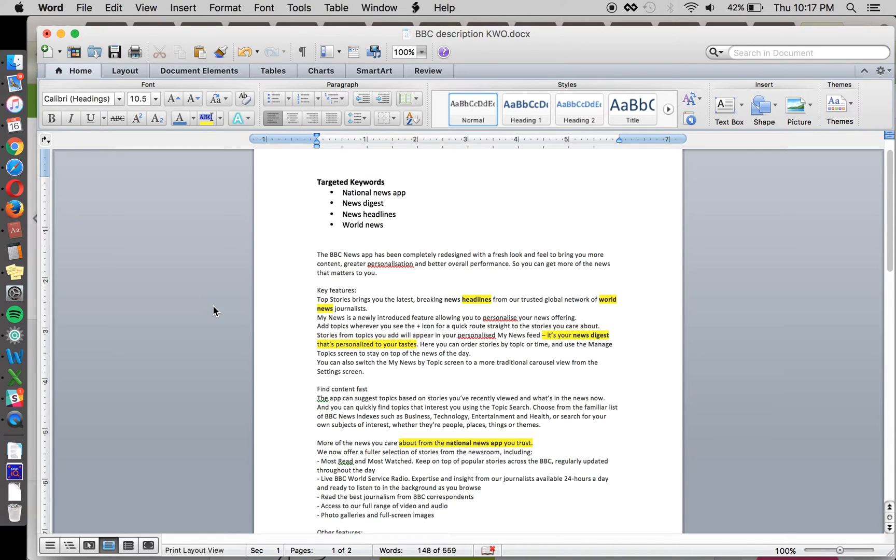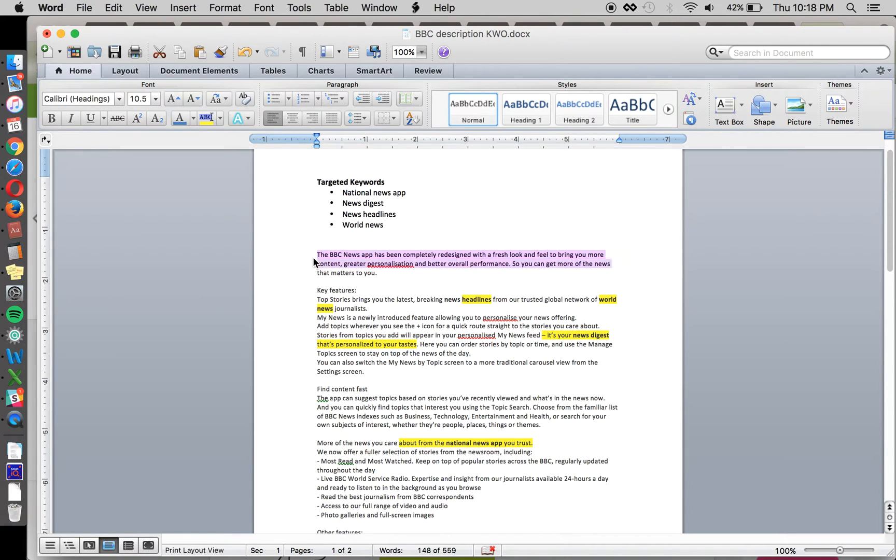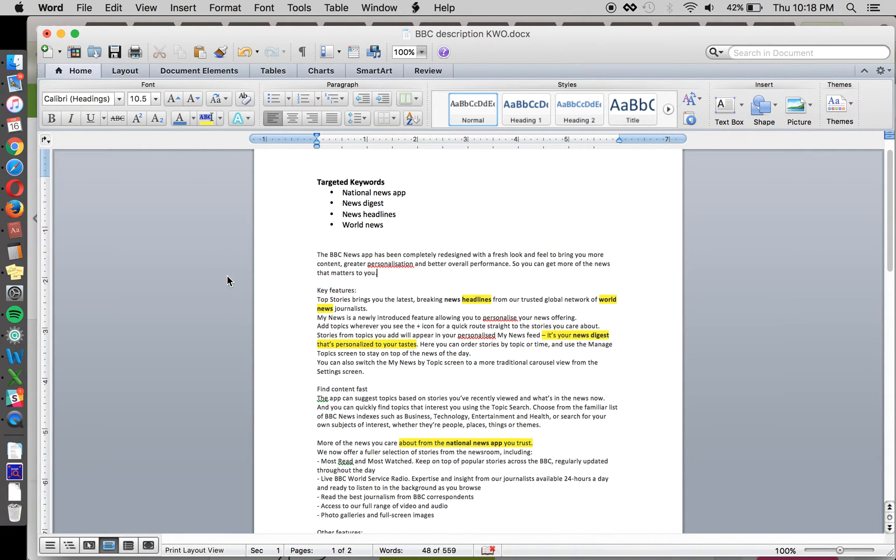But then there is a balance because you only have so much room and especially so much precious space such as the first few lines, the captions, your short description and title to use keywords. And so it's a balance between identifying the right keywords to put in those areas.